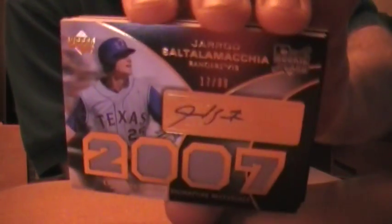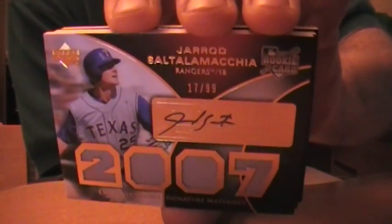For the Rangers, let's see. Jared Saltalamacchia, number 17 of 99, quad game used auto. There we go.